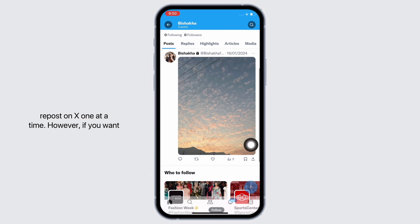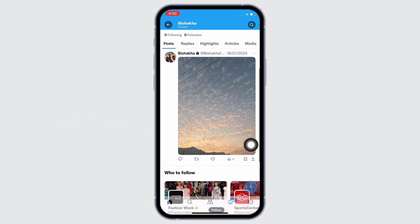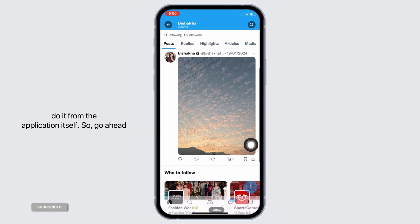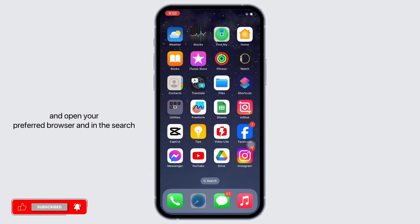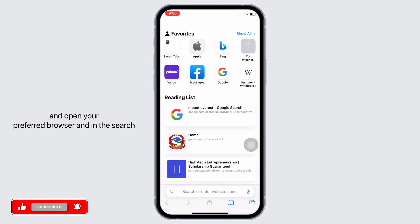However, if you want to delete all the posts at once, you cannot do it from the application itself. So go ahead and open your preferred browser.